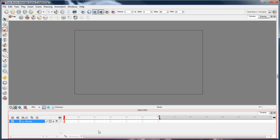If you use Storyboard Pro, you create a storyboard and then you export to Animate and it'll split all the scenes from the storyboard into separate Animate files.